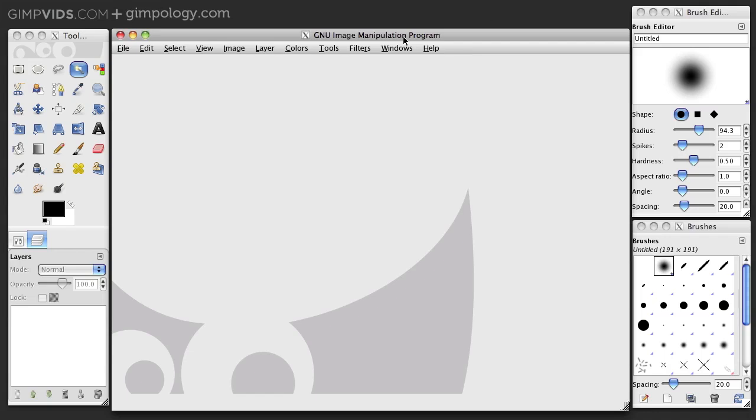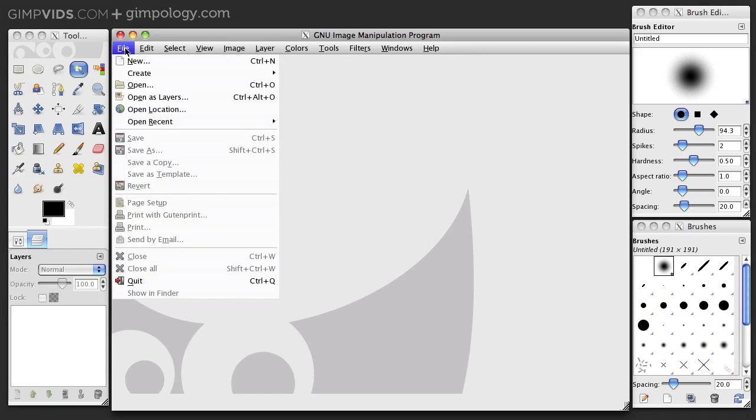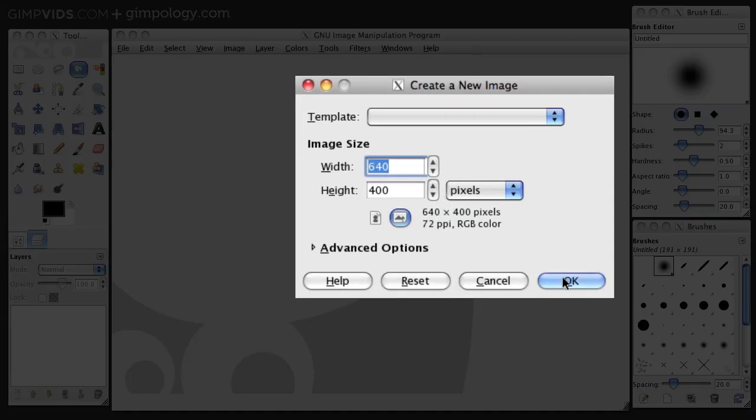Alright, let's create some clouds. Create a new document. The defaults will be fine.